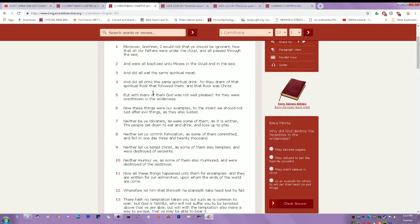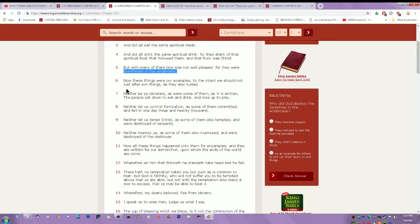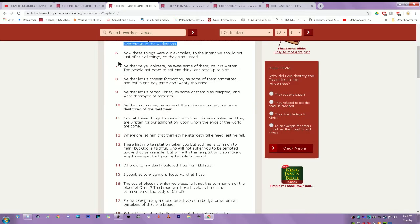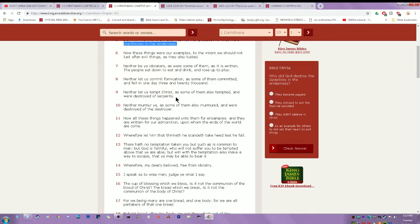For they drink of that spiritual rock that followed them and that rock was Hamashiach. But with many of them, the Most High was not well pleased for they were overthrown in the wilderness. They turned, they start turning into scoffers. Now these things were our examples to the intent we should not lust after evil things as they also lusted. They was murmuring. They wanted more than what was given them of the Most High. So they started murmuring and backbiting. Neither be ye idolaters as were some of them, as it is written, the people sat down to eat and drink and rose up to play. Neither let us commit fornication as some of them committed and fell in one day three and twenty thousand. Neither let us tempt the anointed as some of them also tempted and were destroyed of serpents. Neither murmur ye as some of them also murmured and were destroyed of the destroyer.